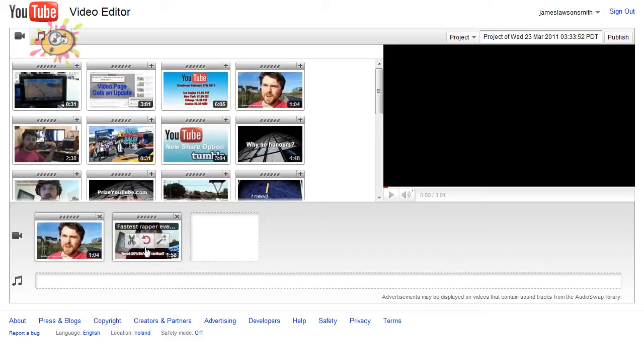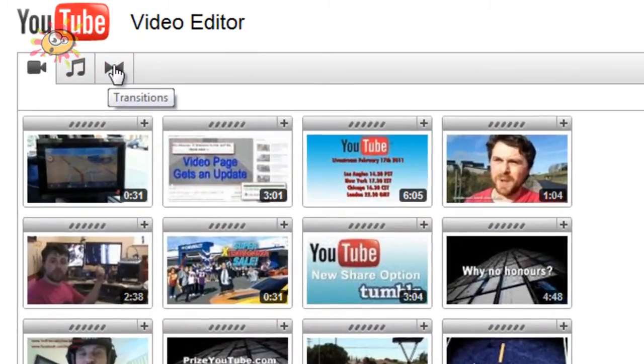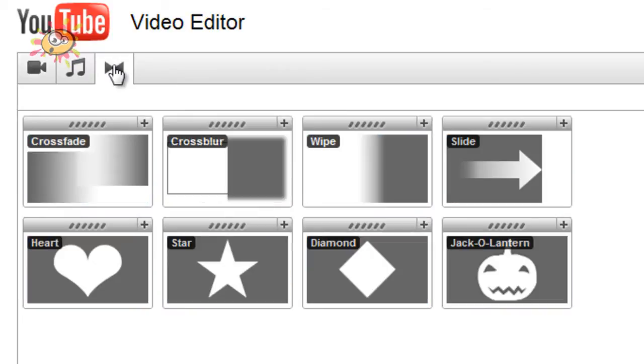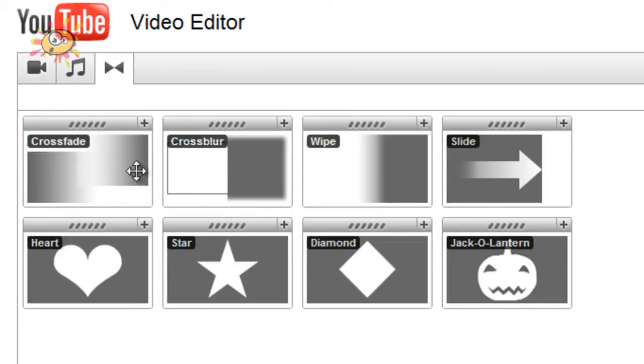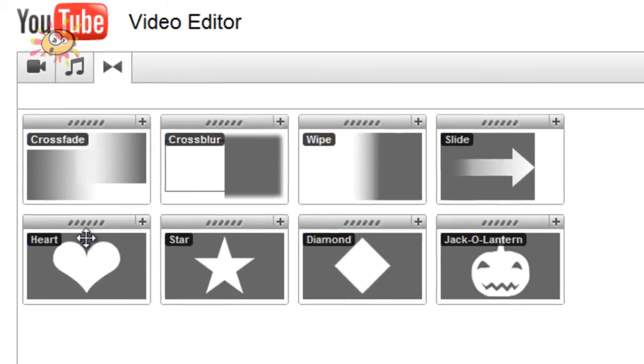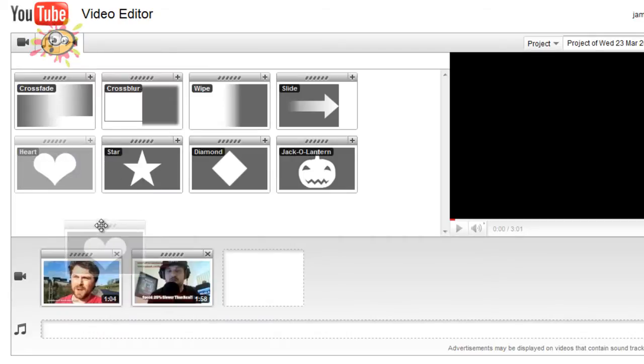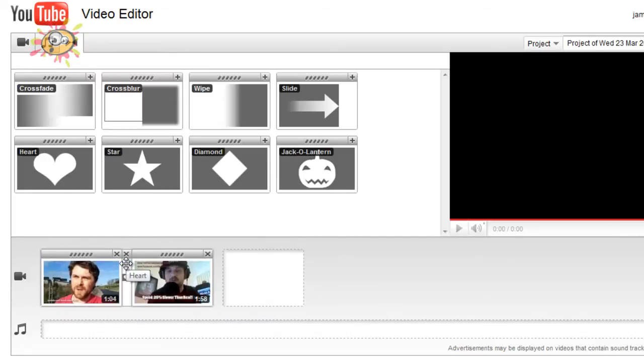So here we are, we got two clips here. Now they've added some new transition effects, so you can just click on transitions which is just up here. And you've got crossfade and crossblur which is what they had before, but now they have some shape layers. You can have a heart, a star, a diamond, or a jack-o-lantern for those Halloween ones. So all you have to do is just take your transition that you want and just drop it in the middle.